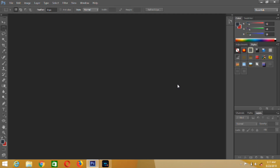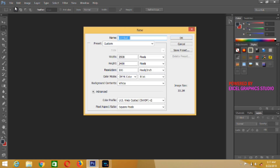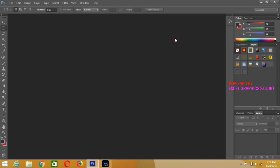So the first thing we have to do here is to create a new document. Go to File, click on New. The name of our tutorial is Text Tools Part Two. I will click OK.